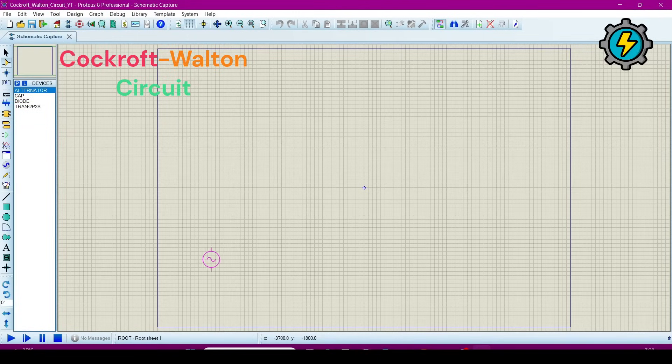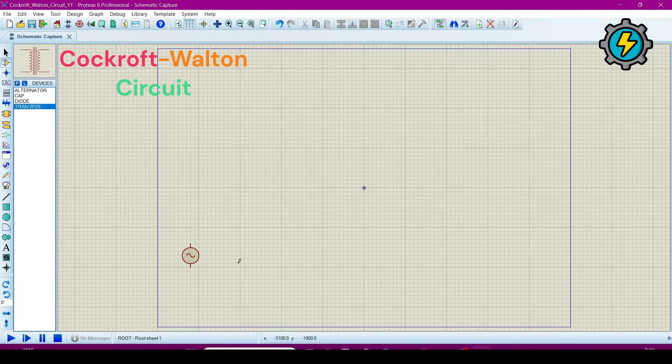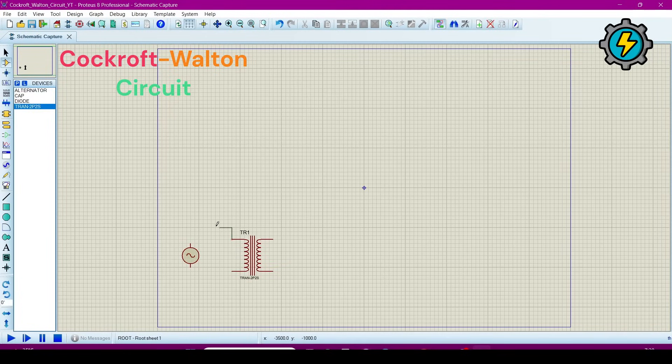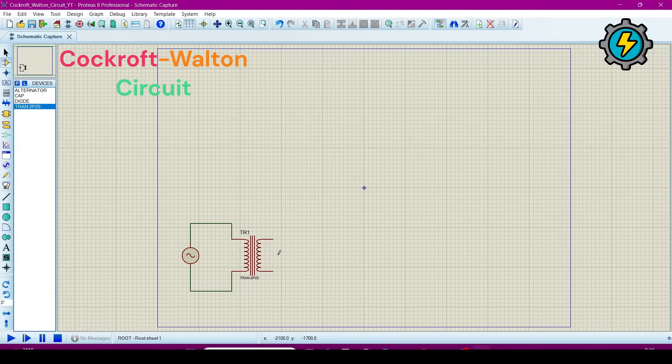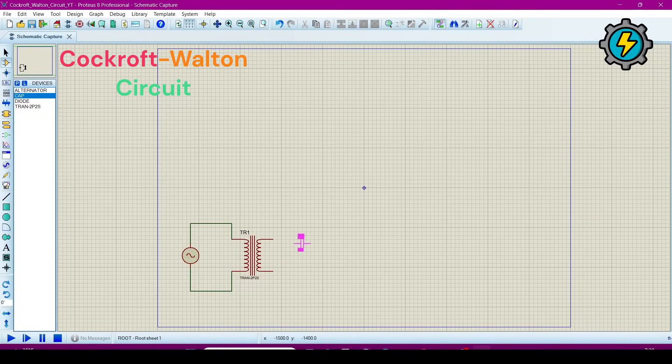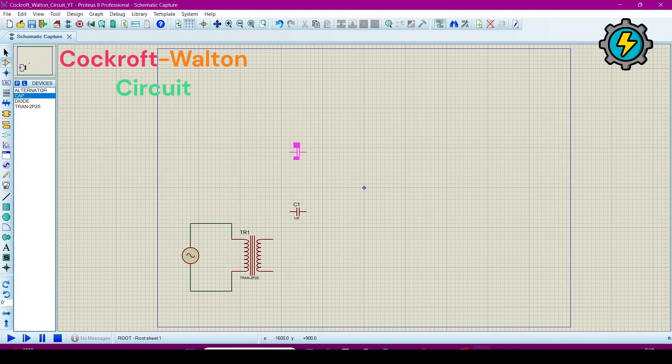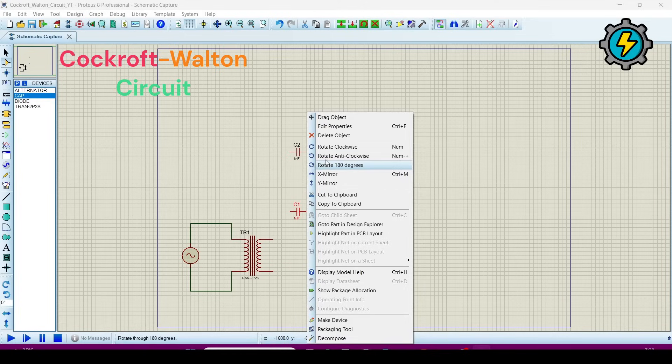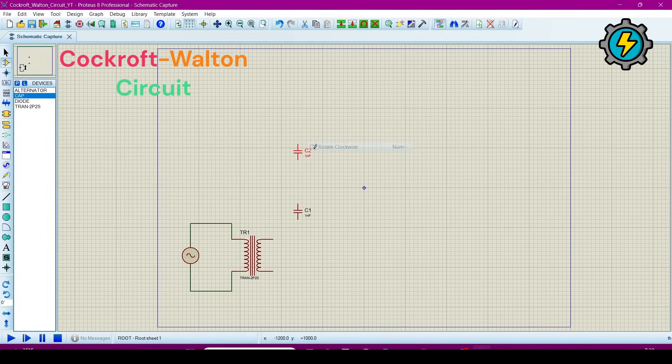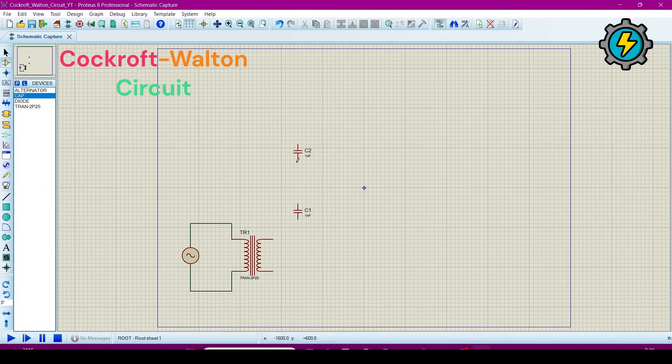Place the alternator. Now a transformer. Now we will connect the capacitor. One capacitor will be here, one here. Now I will rotate it. Now connect it.